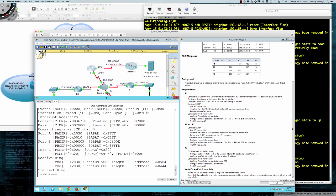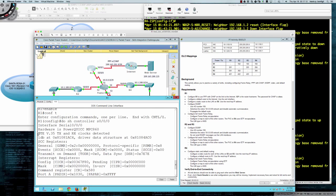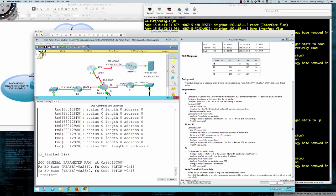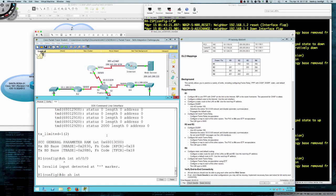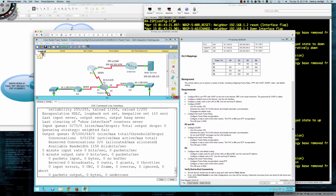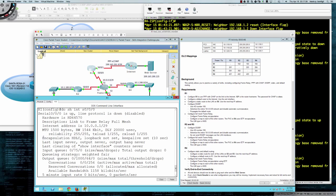We can see that we're the DTE side — the data terminal equipment side — and the clocks have been detected, meaning the clock rate is being set on the service provider side of this connection. Let's also do 'show interface serial 0/0/0' and look at our encapsulation. As you'd expect, the default on Cisco serial links is HDLC — specifically Cisco's proprietary HDLC, cHDLC.